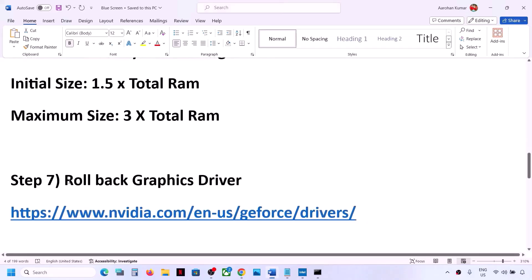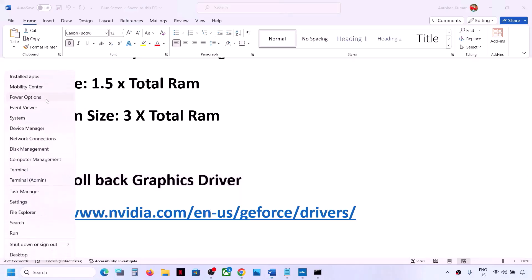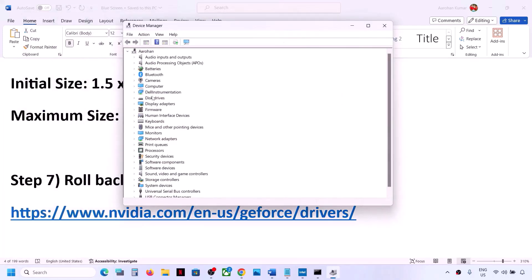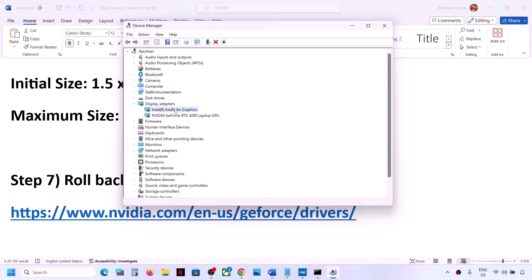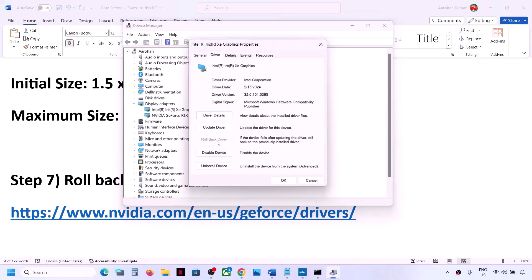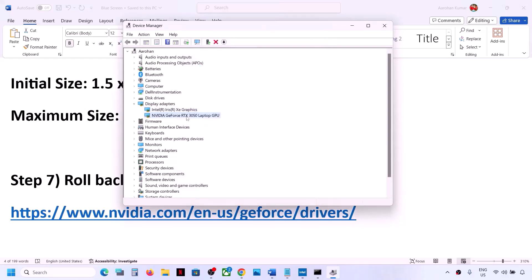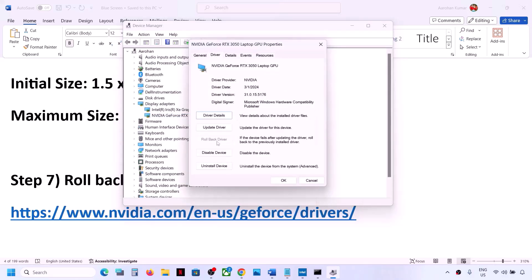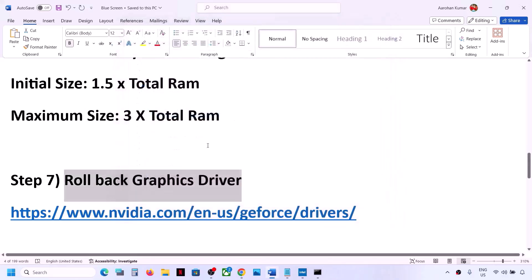The next step is to roll back the graphics driver, as the latest driver can sometimes cause problems. Right-click the Start menu and go to Device Manager, then expand Display Adapters. Right-click your Intel, Nvidia, or AMD graphics card, go to Properties, then the Driver tab. If the Roll Back Driver button is highlighted, click it. Once complete, restart your computer and check.